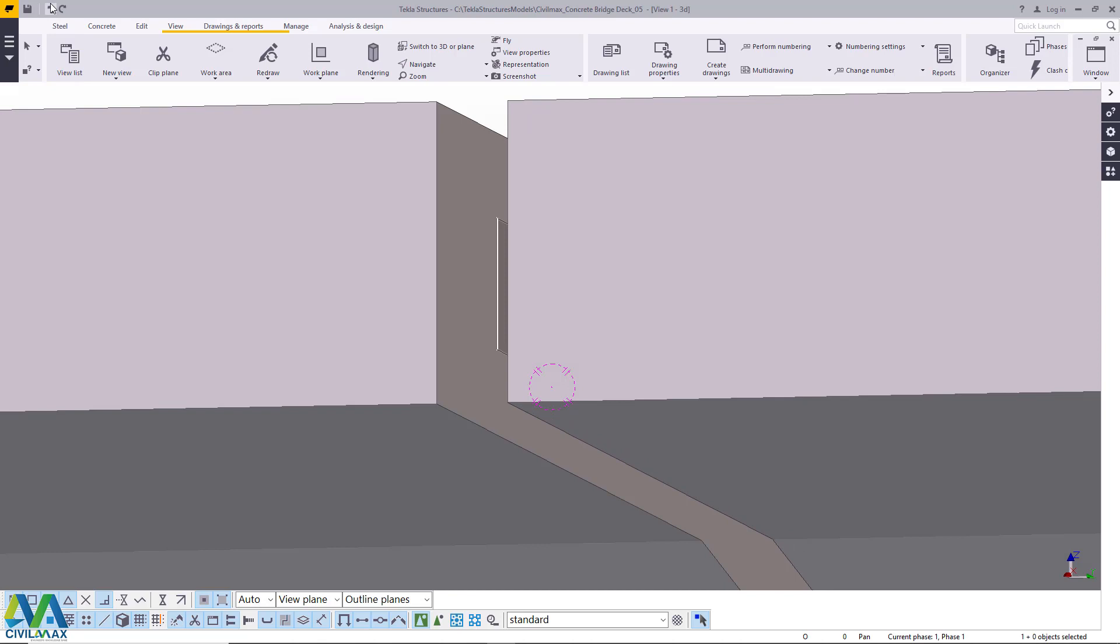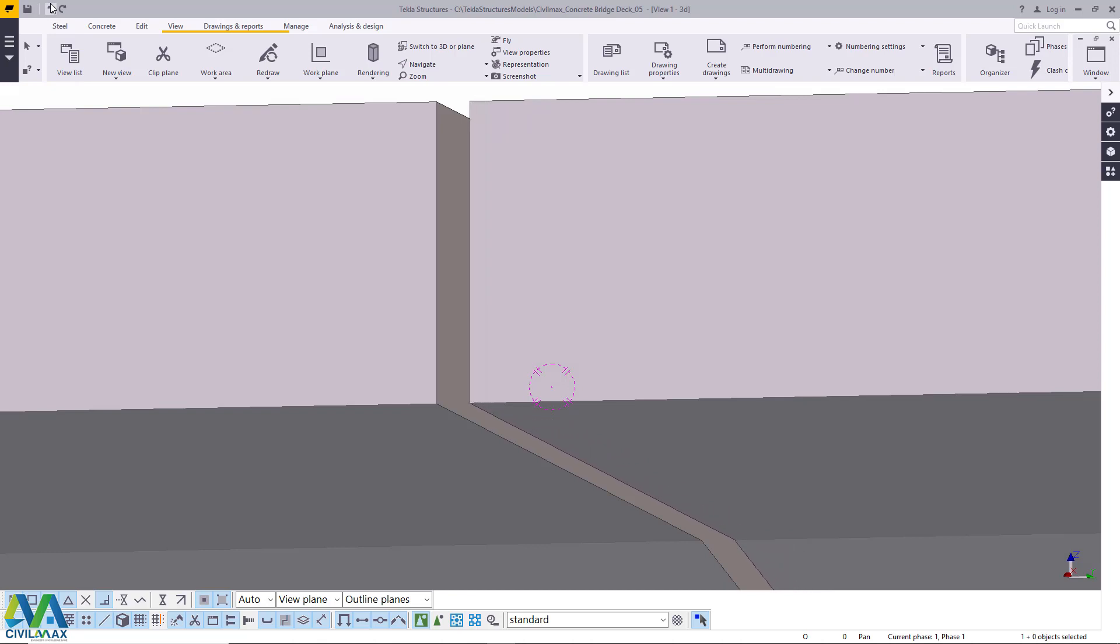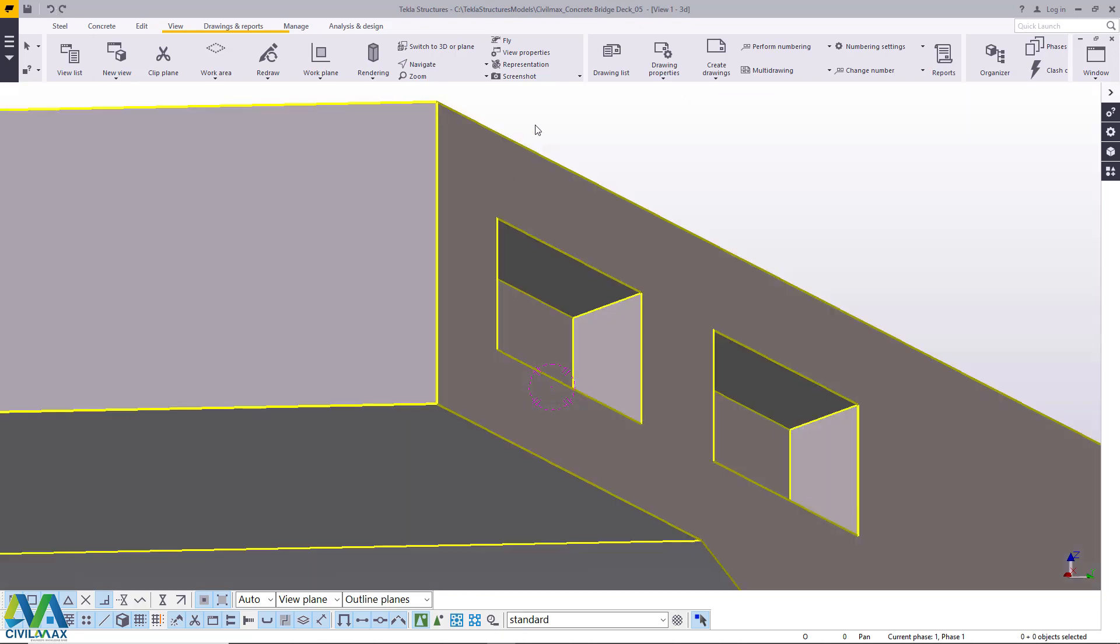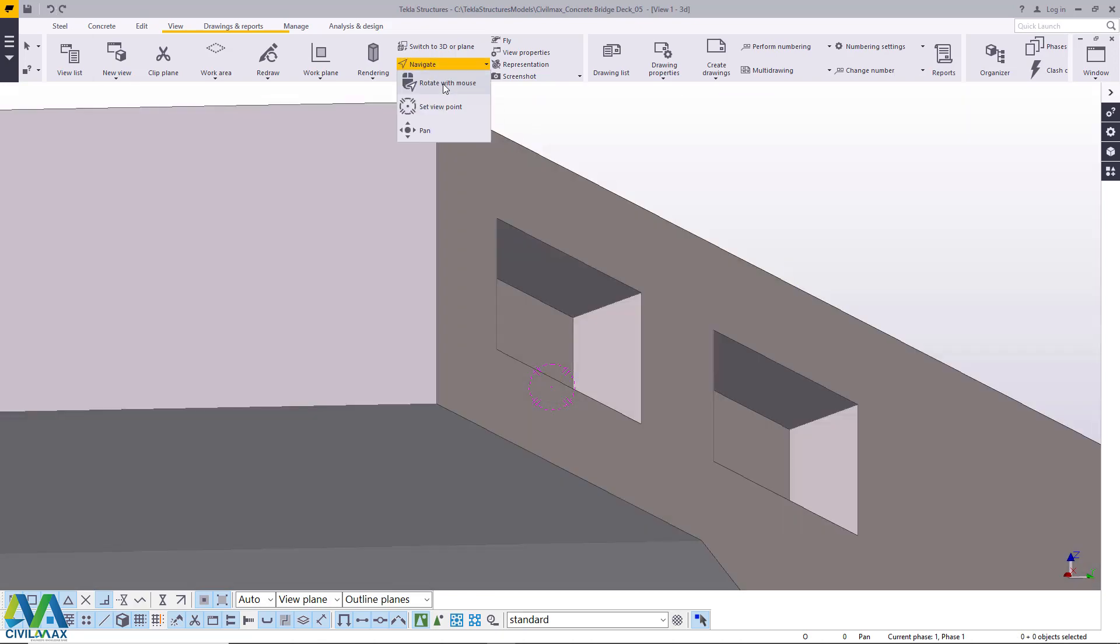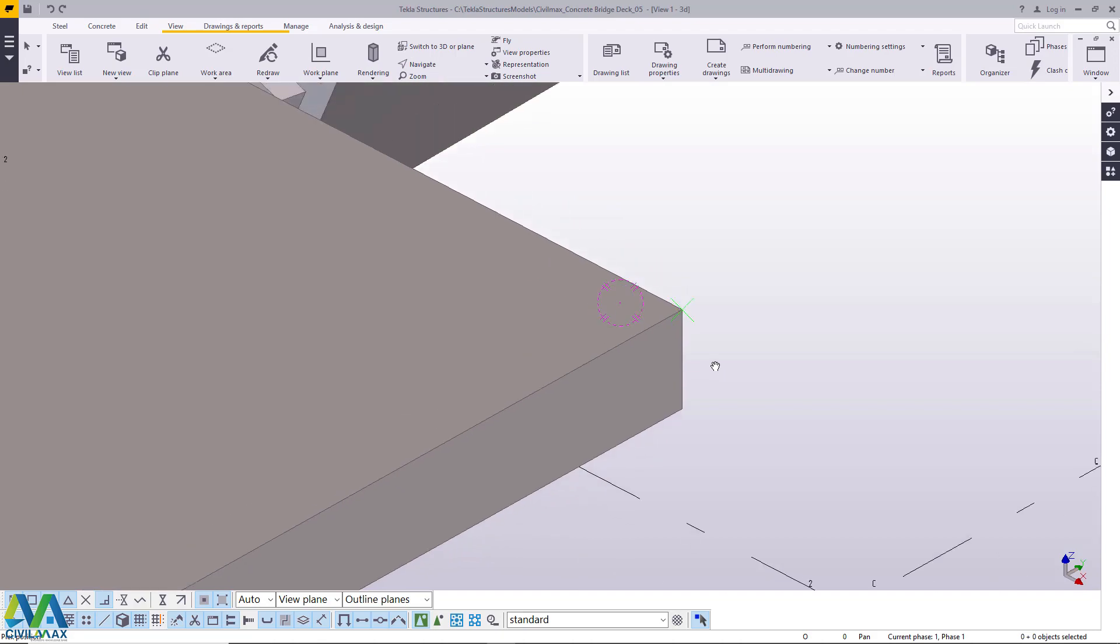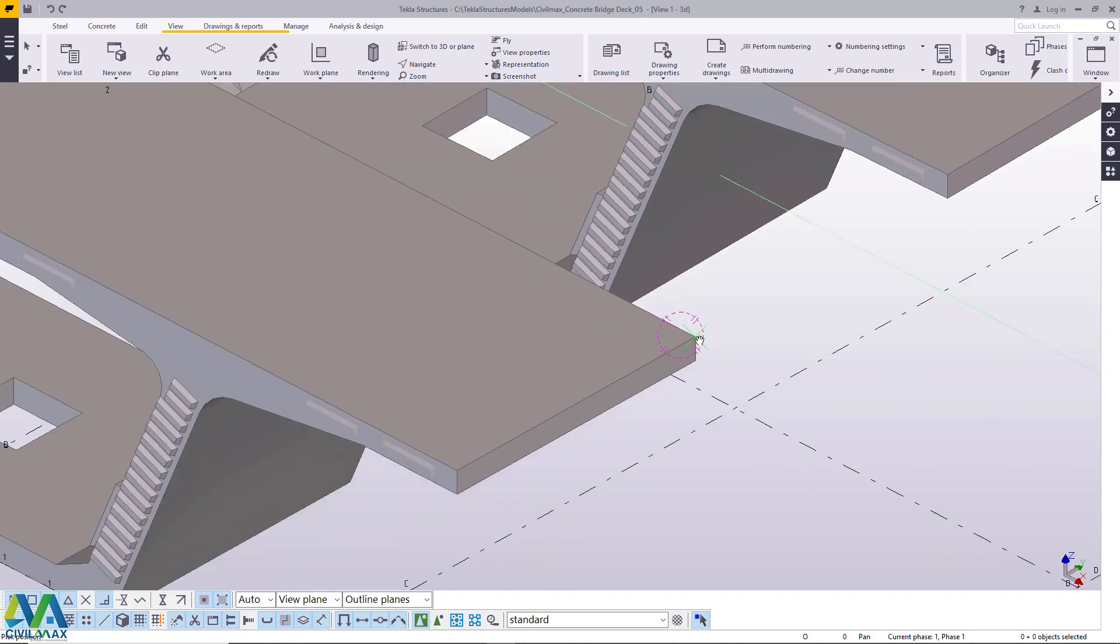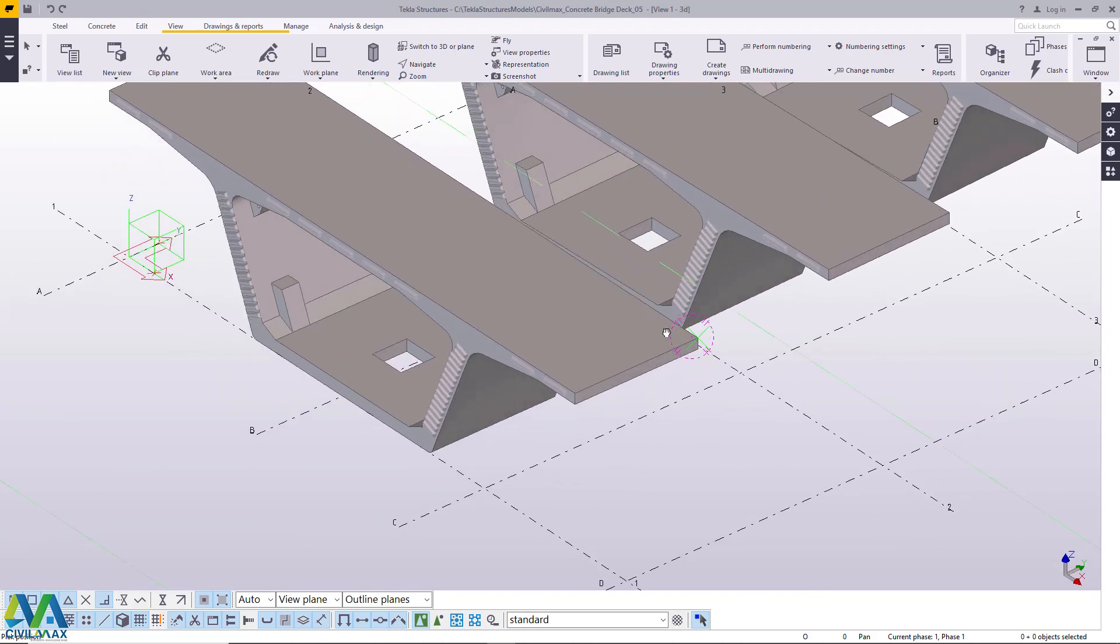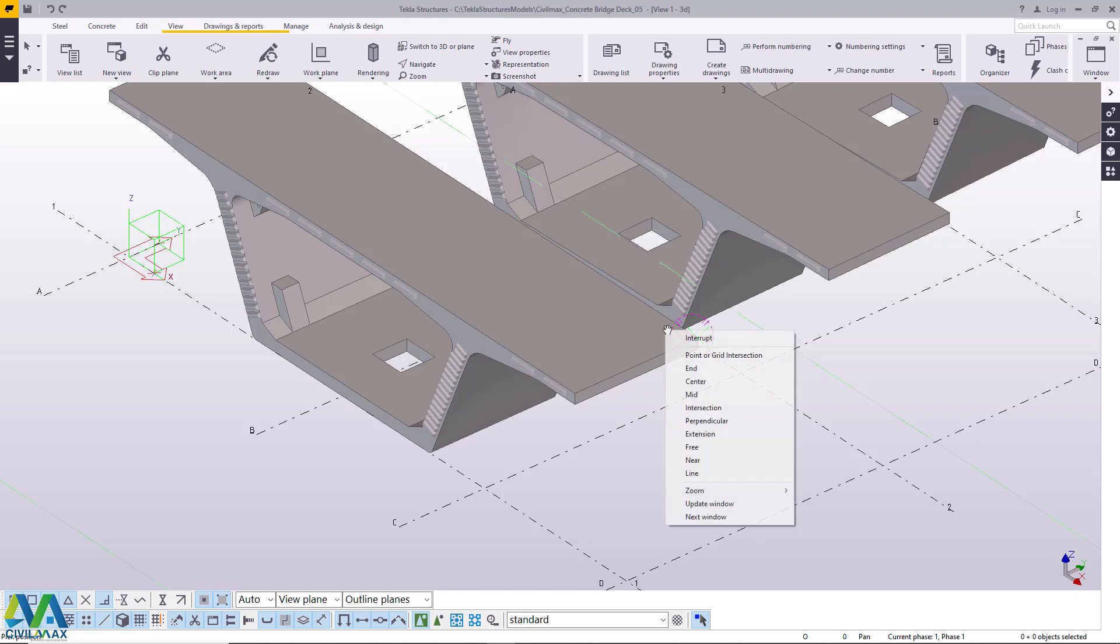Now, we have an animated version of this so I'll let you watch that and if you're new to this channel please don't forget to subscribe and let's meet then and bye bye and enjoy the view of this animated version of this bridge deck.